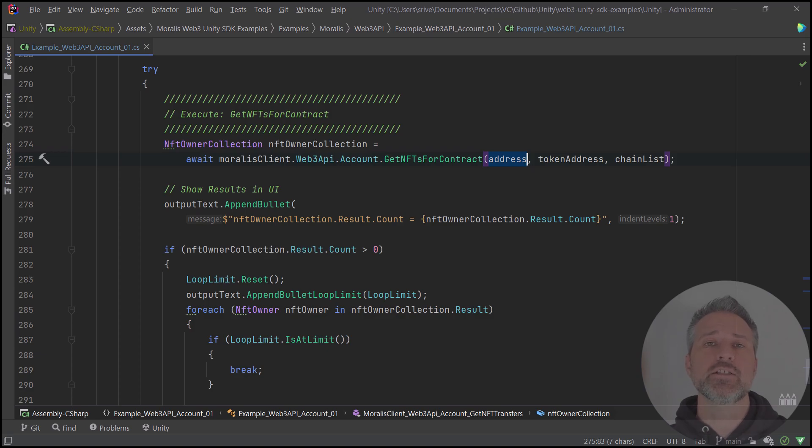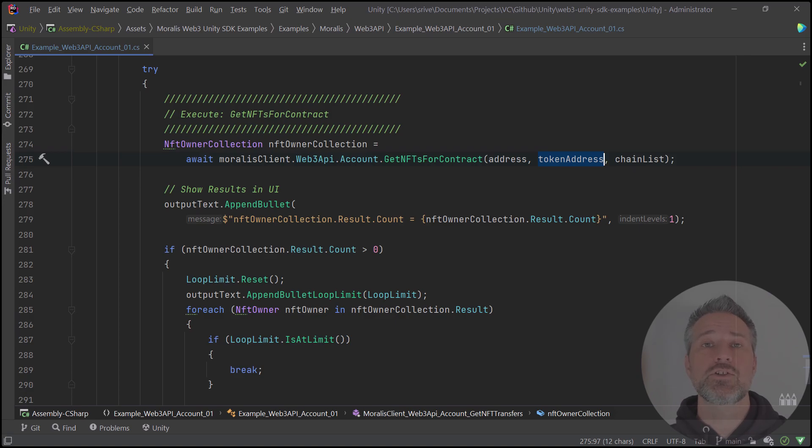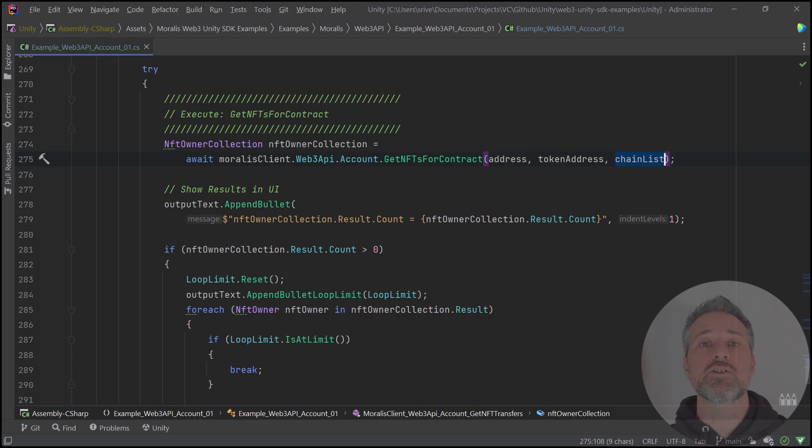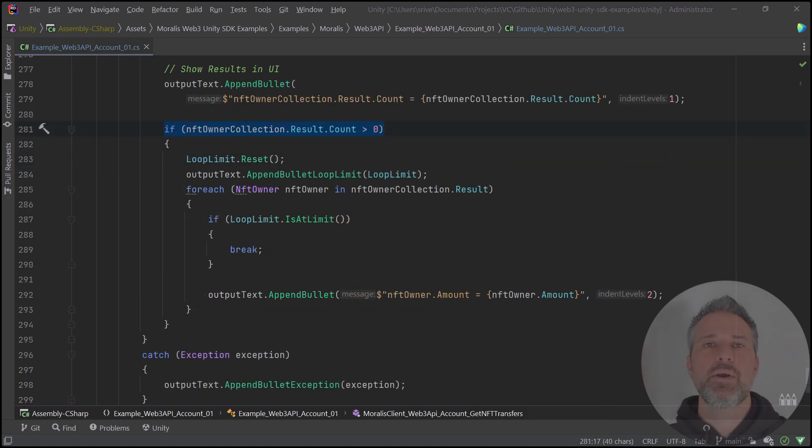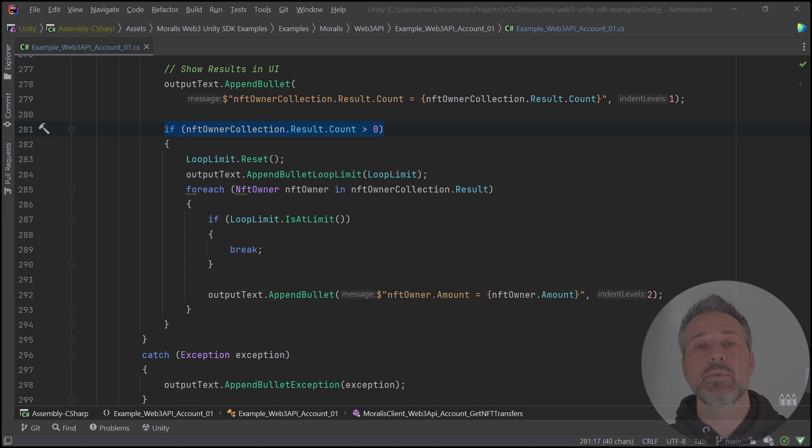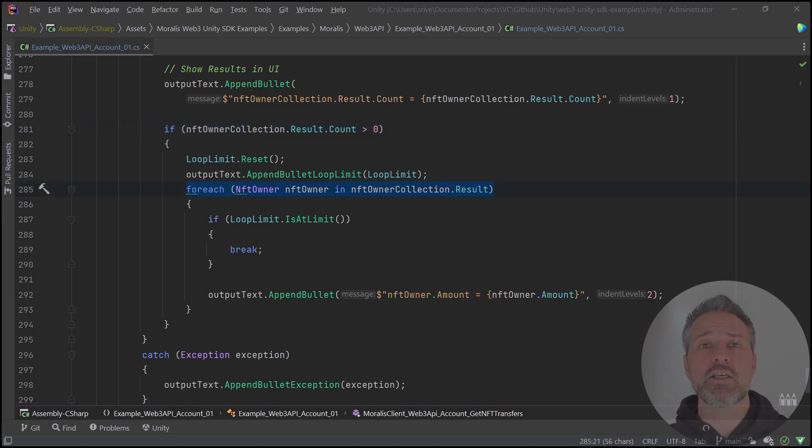But here you can see that we pass in the address. This is the user address of interest. We pass in the token address. This is the contract address for the token, and the chain list value. Here we've got it set to Cronos or Cronos Testnet, depending on that dropdown we saw in the top navigation. Depending on the address values used, you may have results here or not. But assuming you do, you can loop through and get more information about each result.